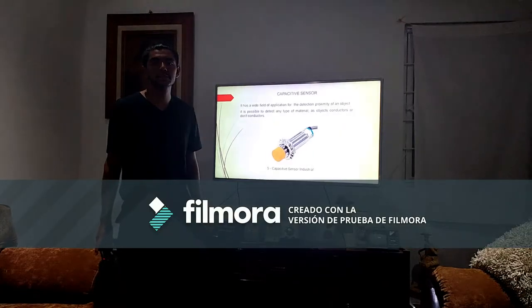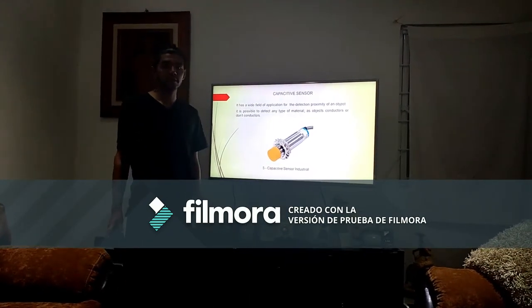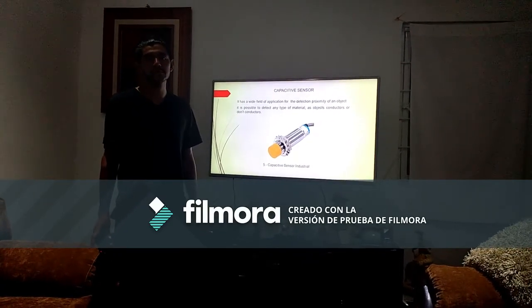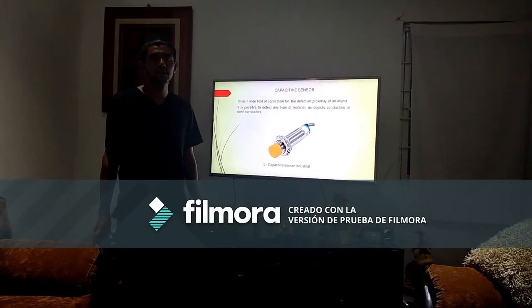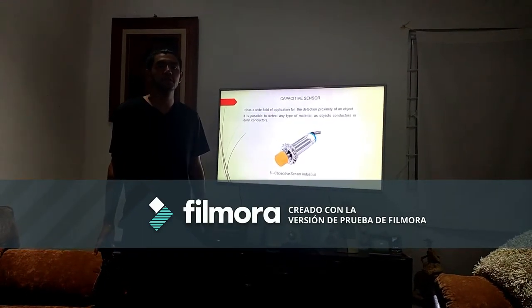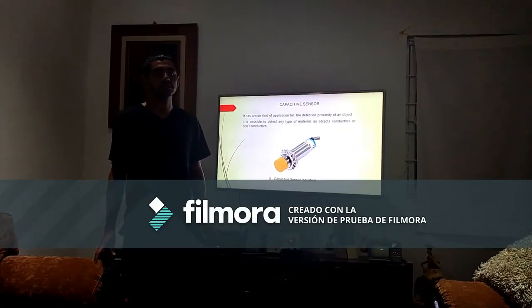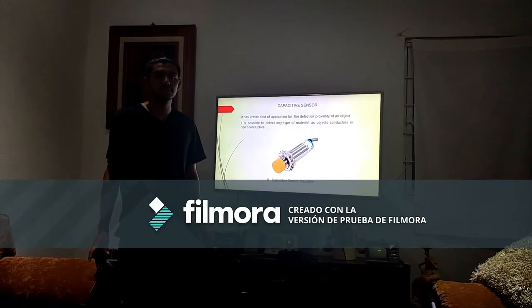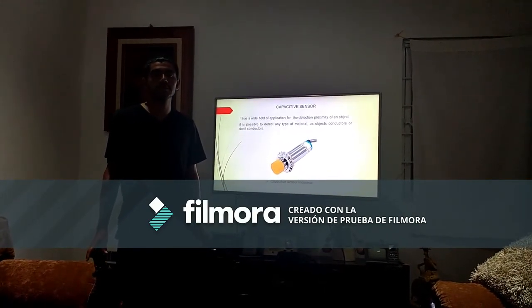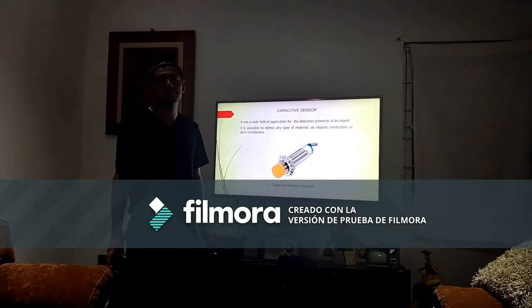The fifth sensor is the capacitive sensor. It has a wide field of application for the proximity detection of an object. It is possible to detect any type of material, such as conductive objects or non-conductive objects. These sensors are very common in industries for the detection of materials and cutting time.